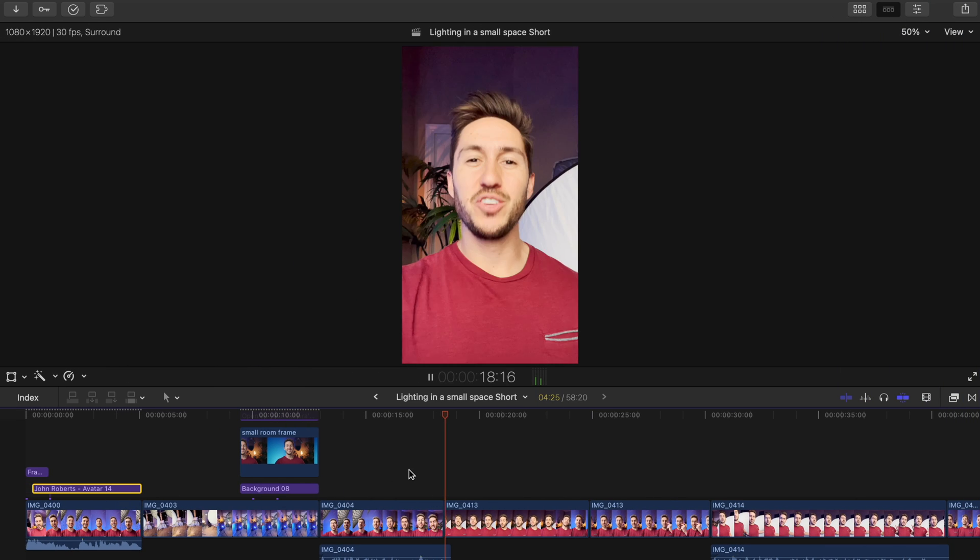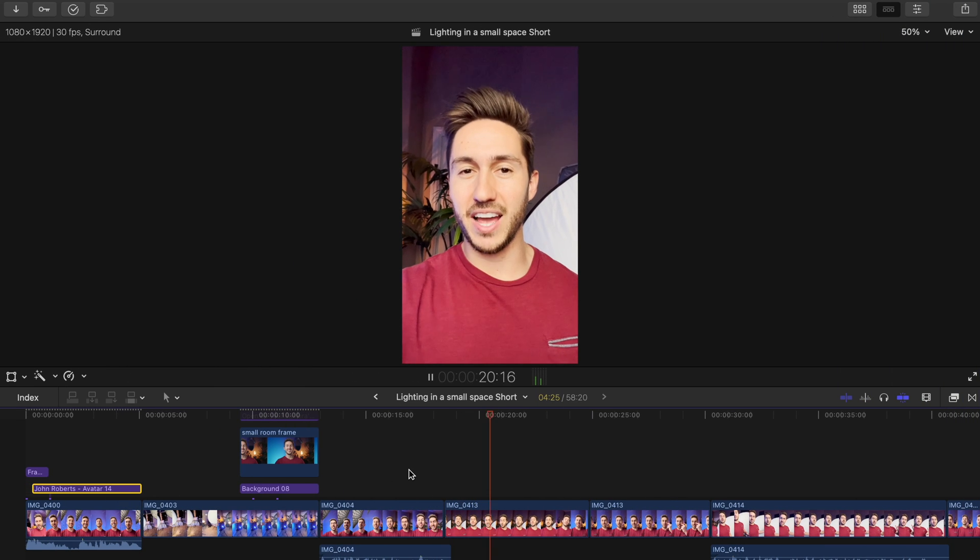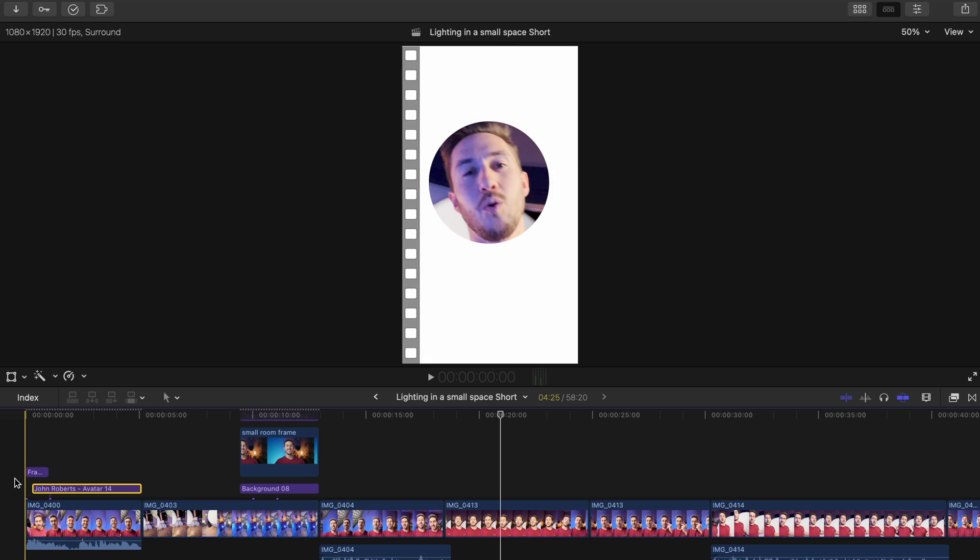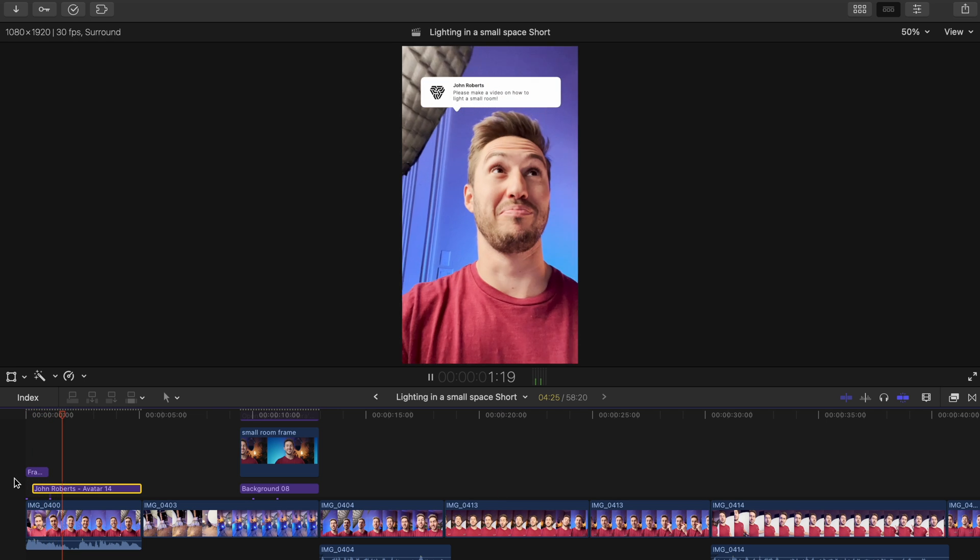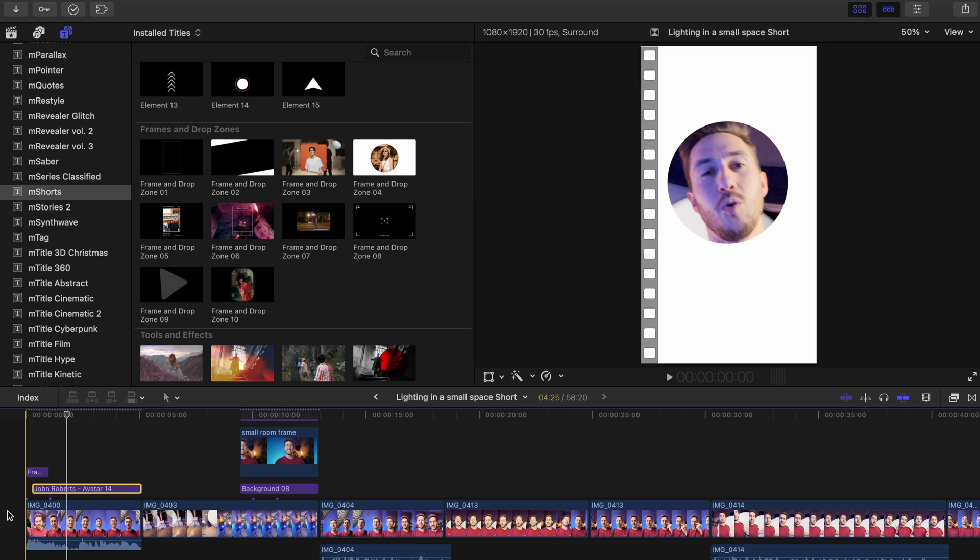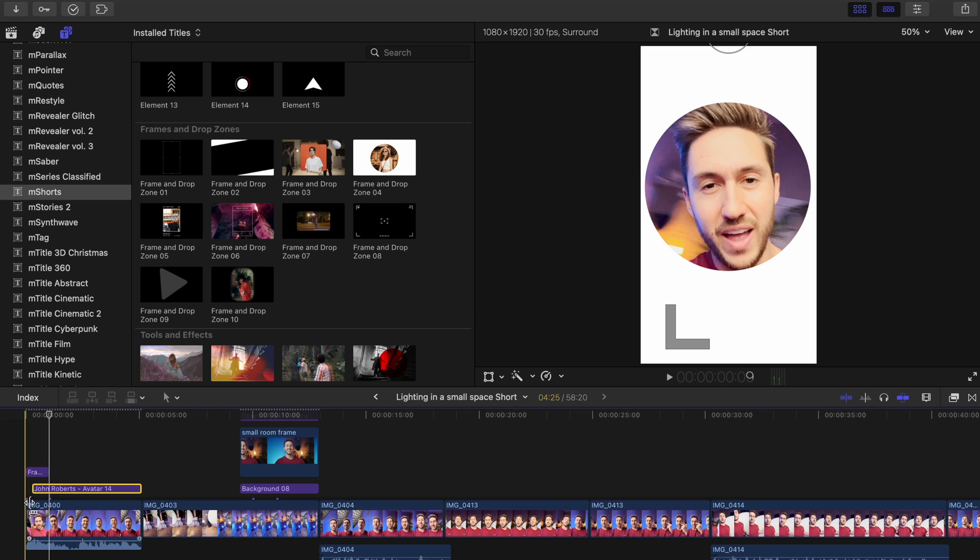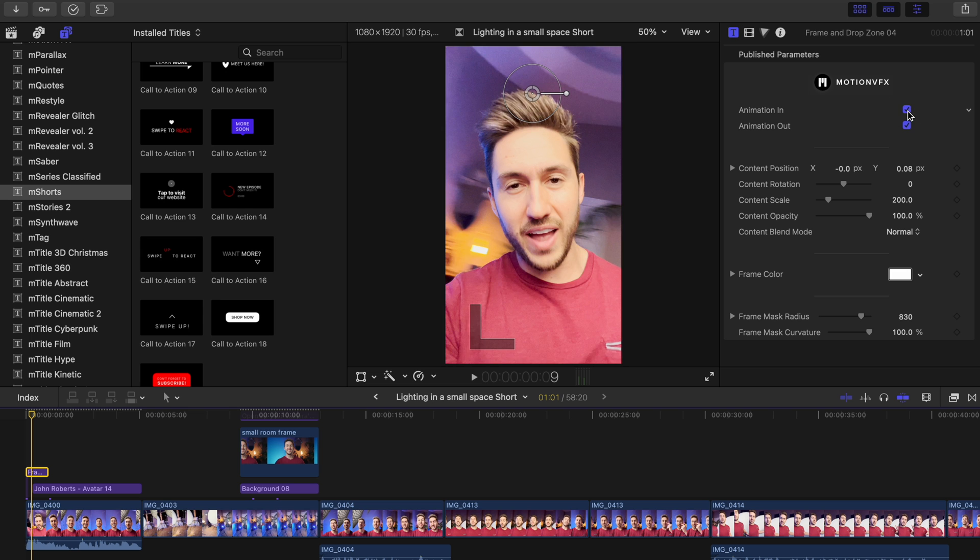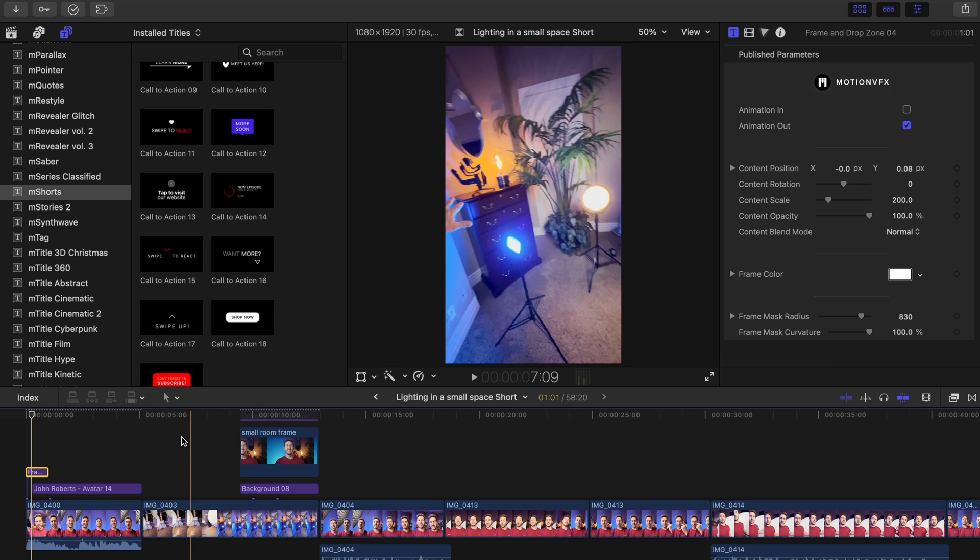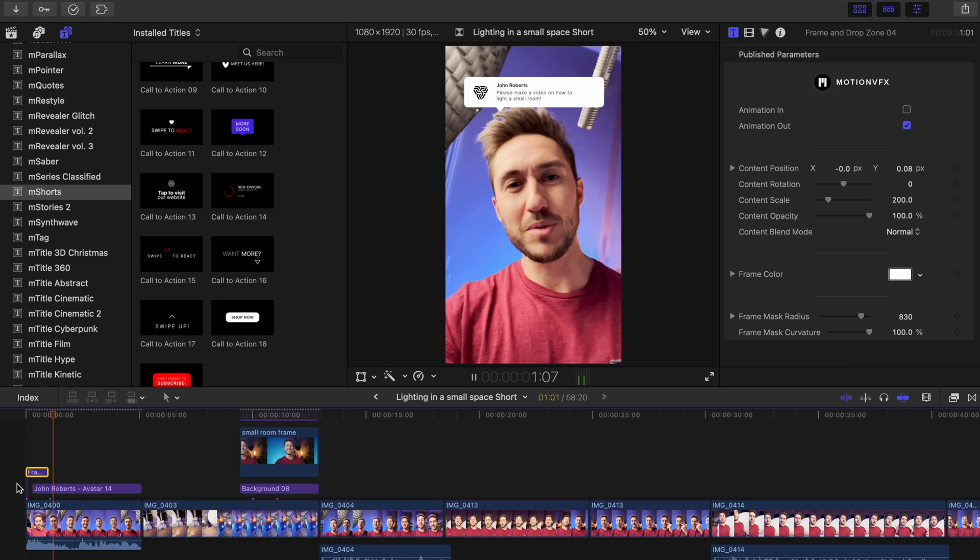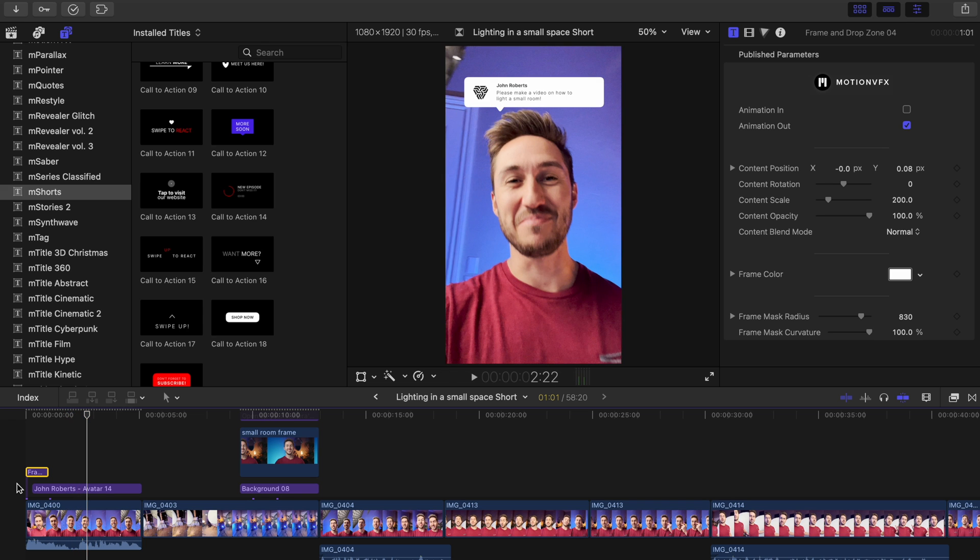Let's take a look at this vertical video where I talk about how to create a simple lighting setup in a small room. You'll see that the first thing I added was frame and drop zone number 4. I did this because adding this as a sort of opener will make my video stand out. When people are quickly swiping, having anything that's peculiar or out of the ordinary in the first couple seconds will help to grab their attention for a bit longer.